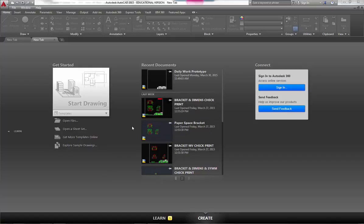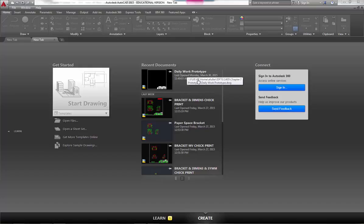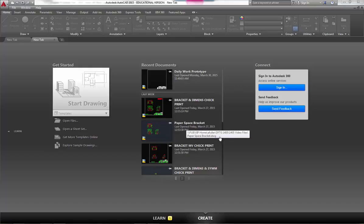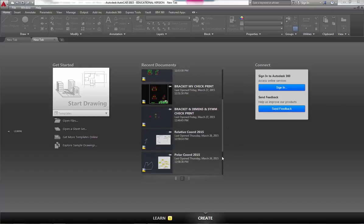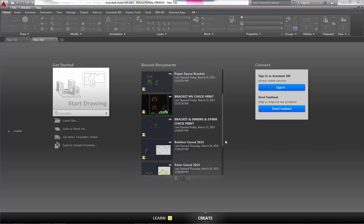It's got the name of the drawing, it gives you a little bit of basic information like when it was last opened and at what time, and you can scroll through here.